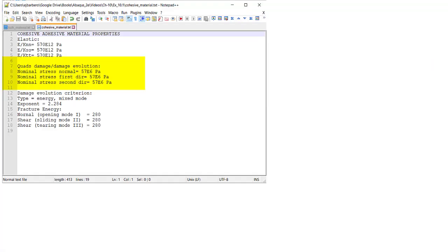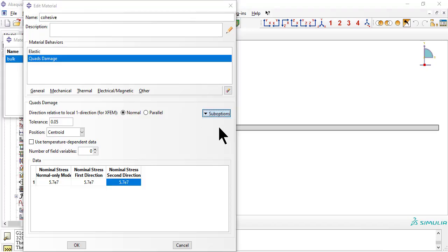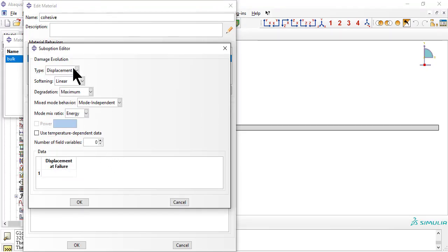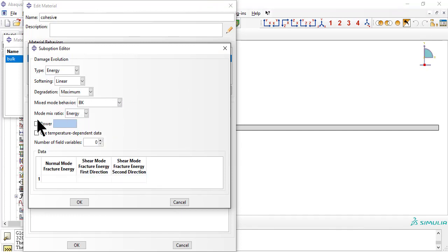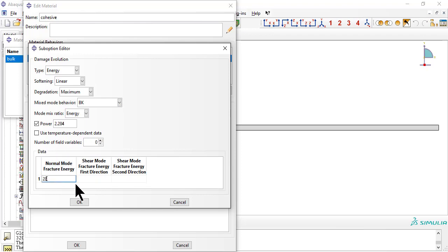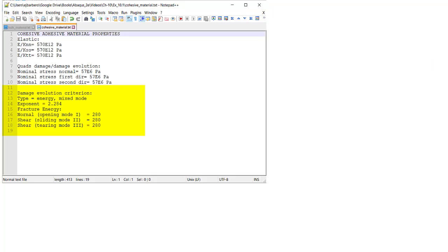With the parameters shown here and explained in the textbook. Now add sub options, damage evolution criterion, type energy, mixed mode behavior BK, with the parameters shown here and explained in the textbook.